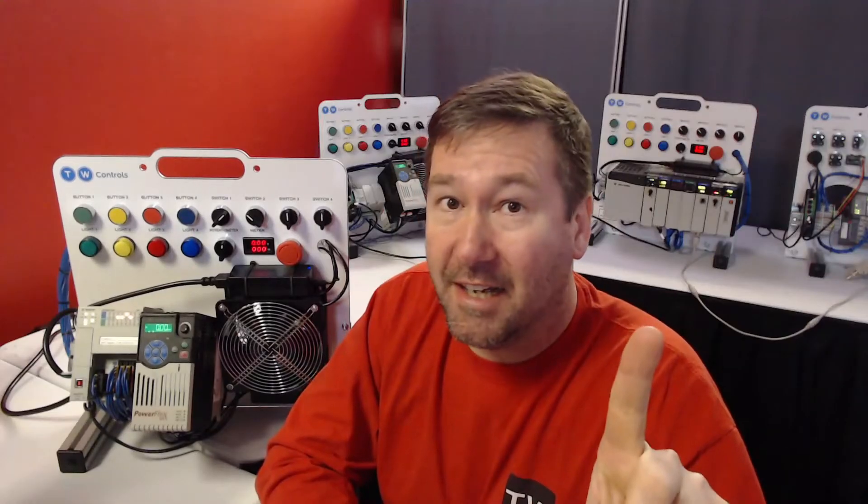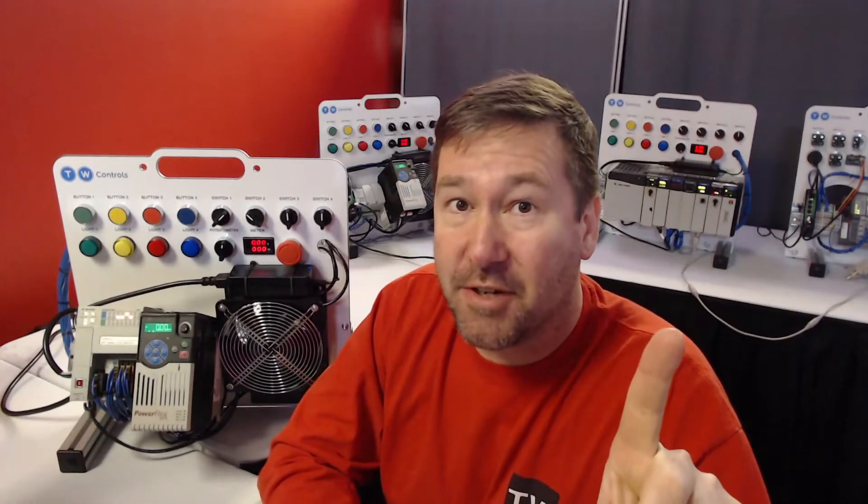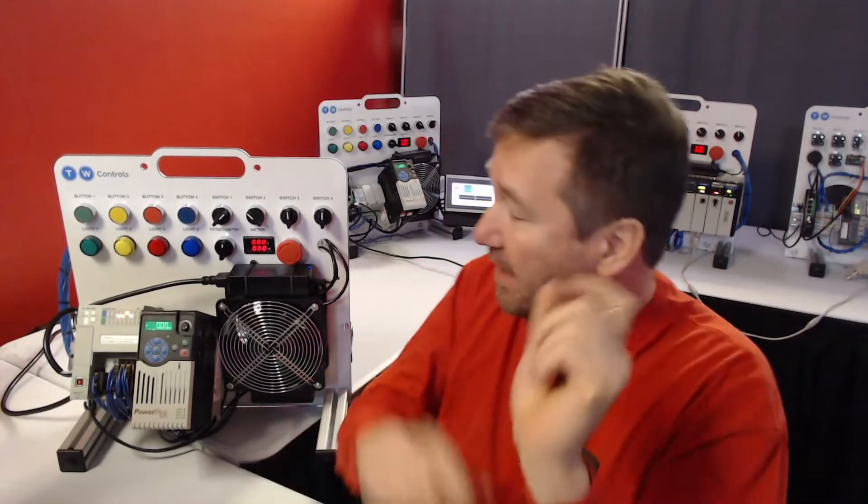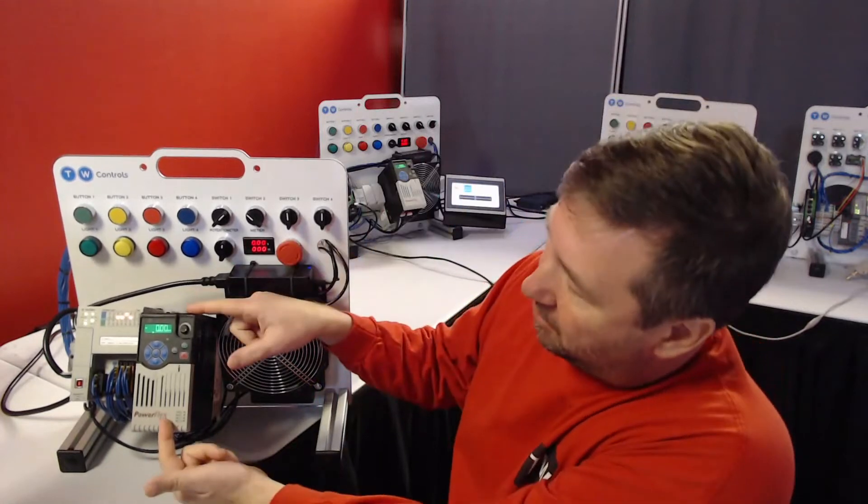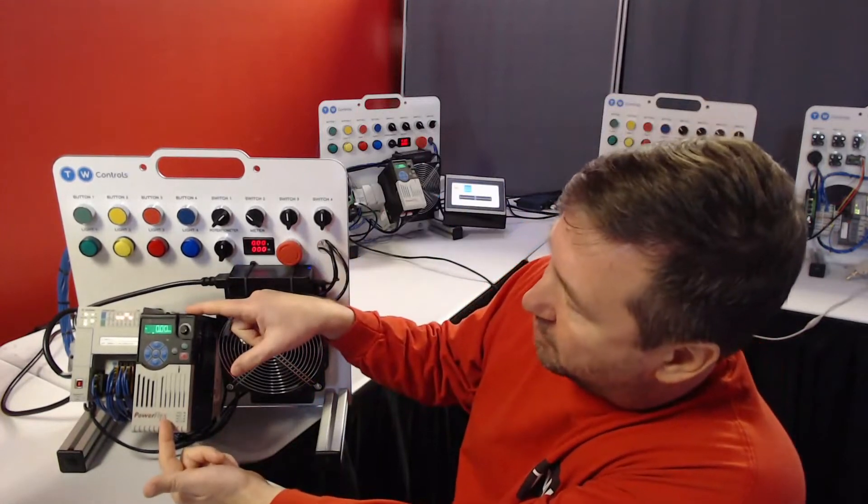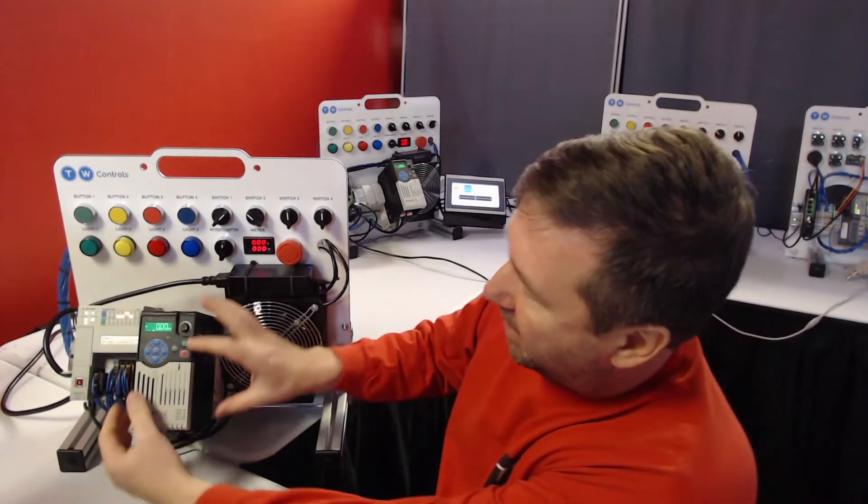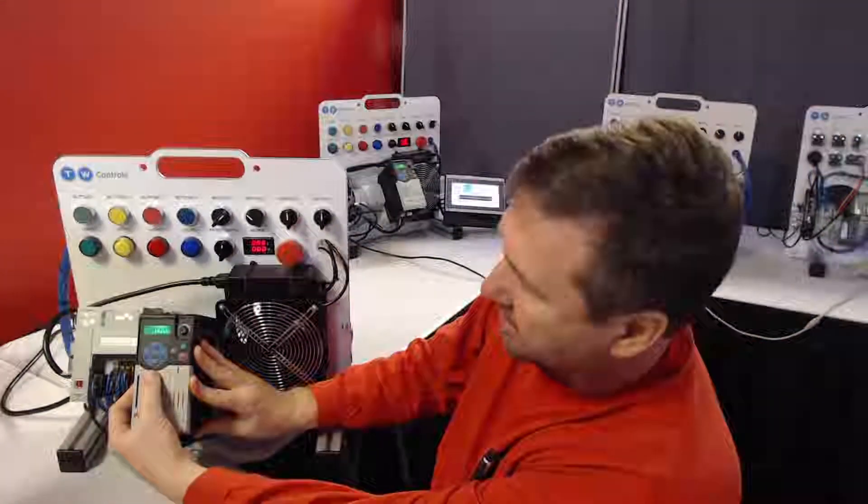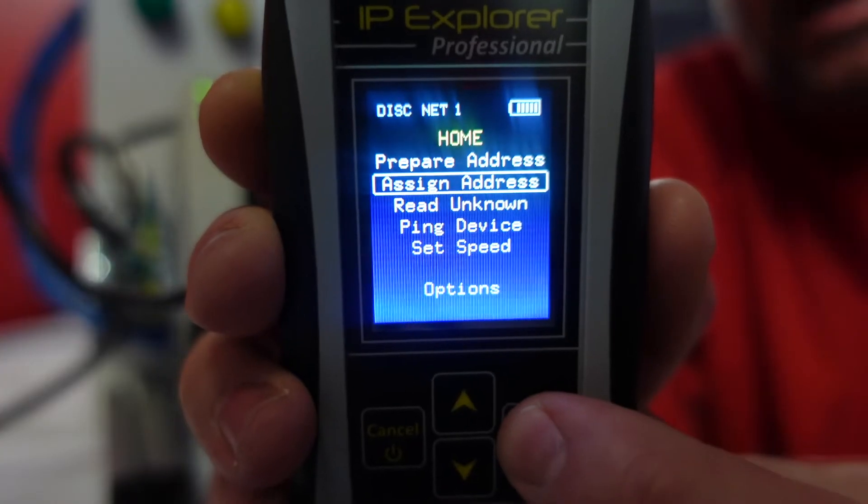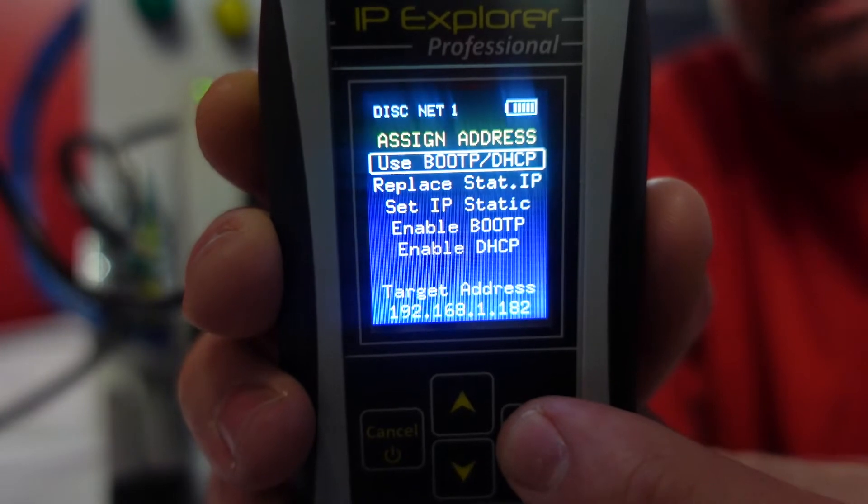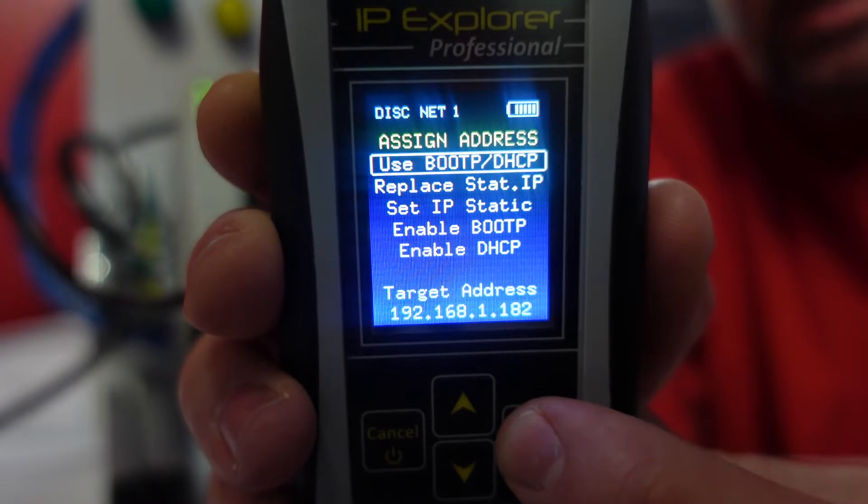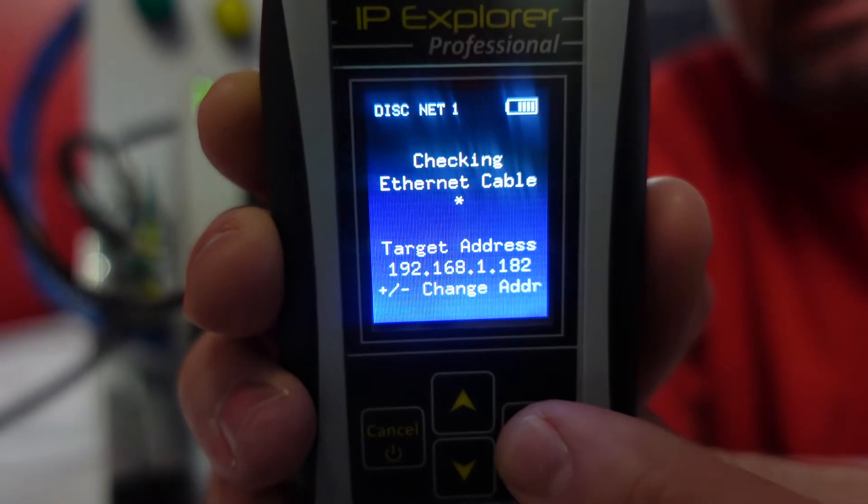Number one, assigning IP addresses to new devices. This PowerFlex 525 drive is new out of the box. I'm going to go to assign address and then use boot P DHCP.